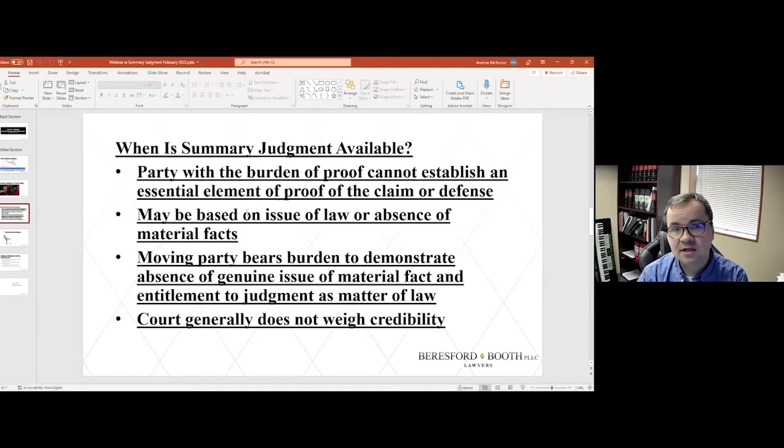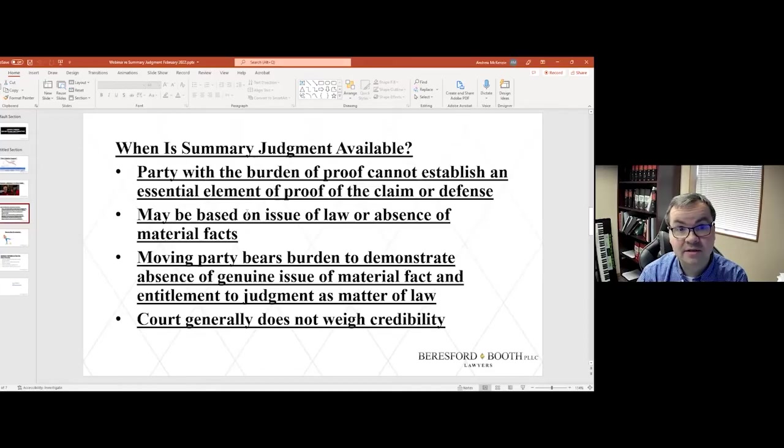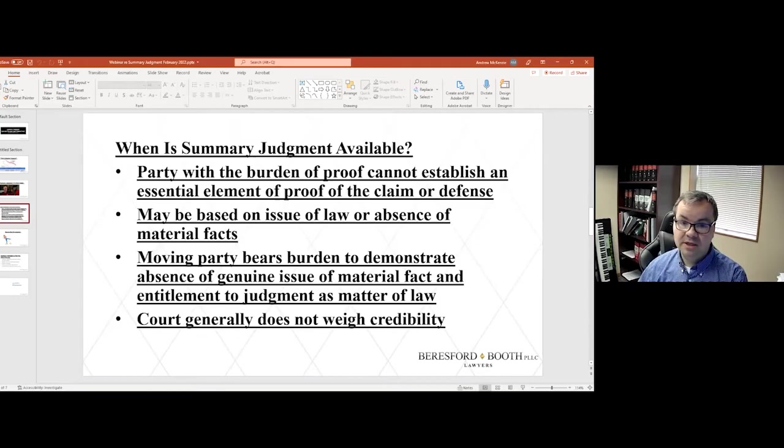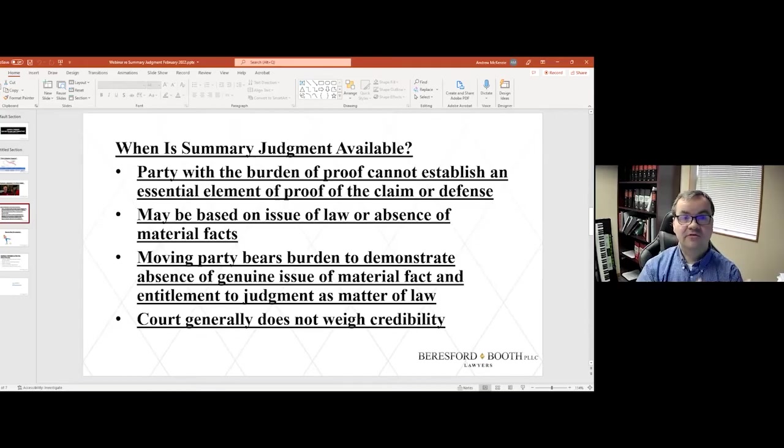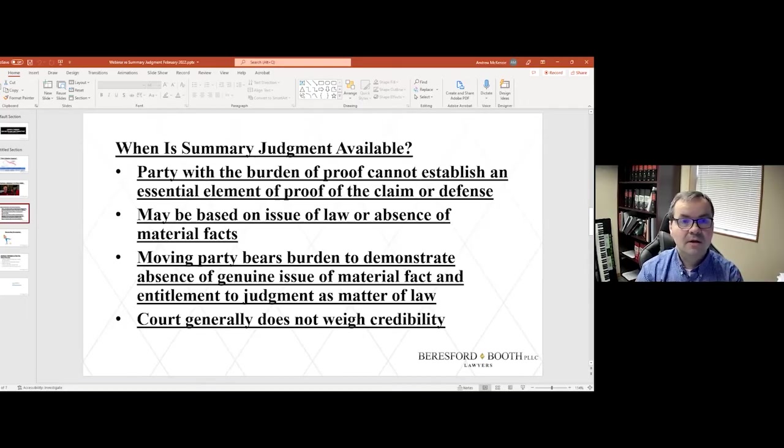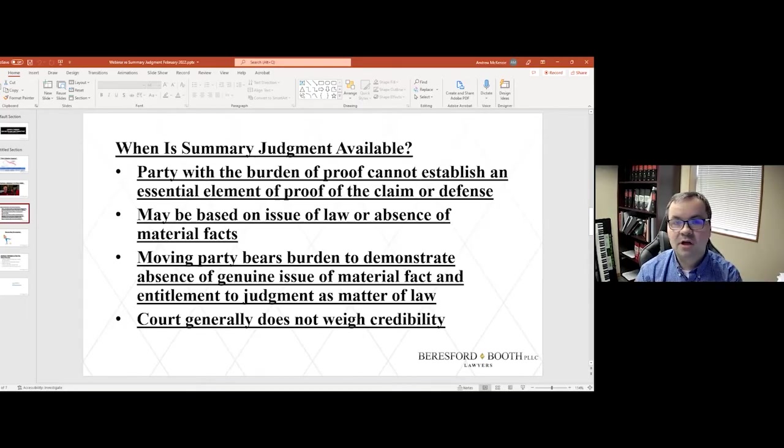It is not necessarily one or the other that is going to be bringing this motion. It can be based upon an issue of law, meaning if the facts are a particular way, the parties might disagree over what the law should be in light of those facts.